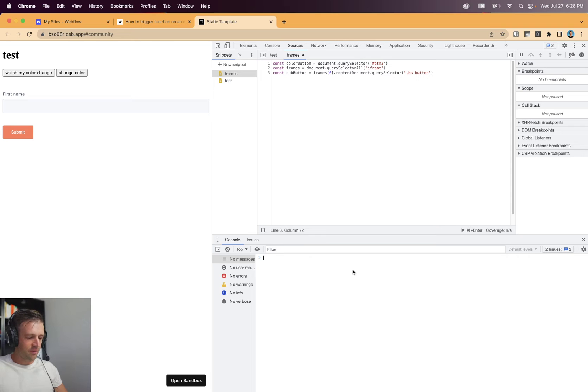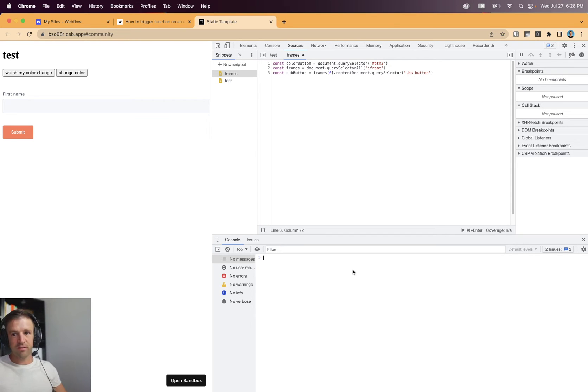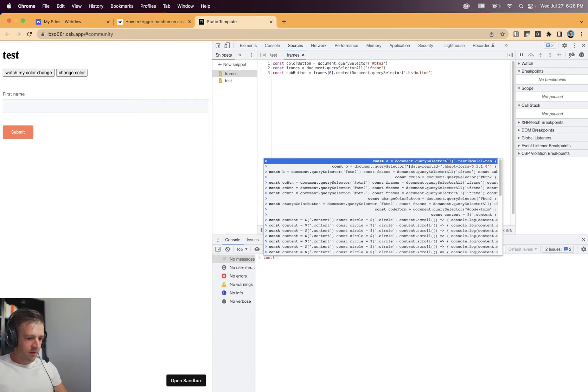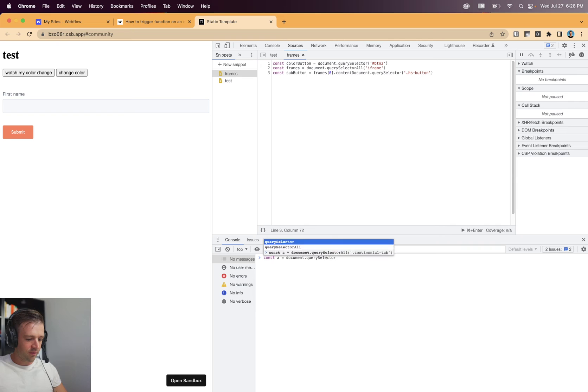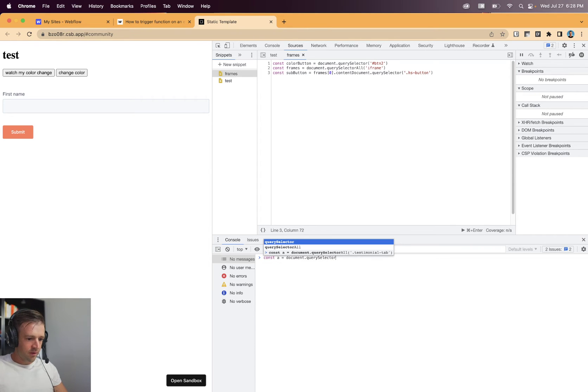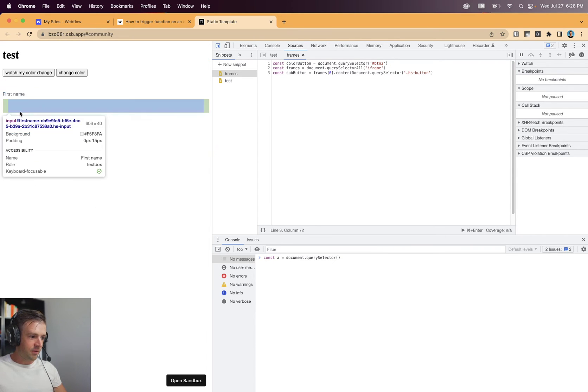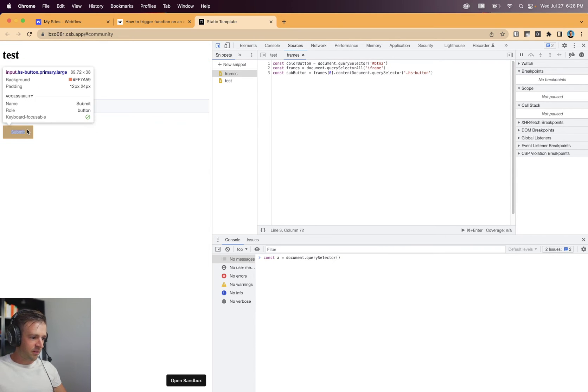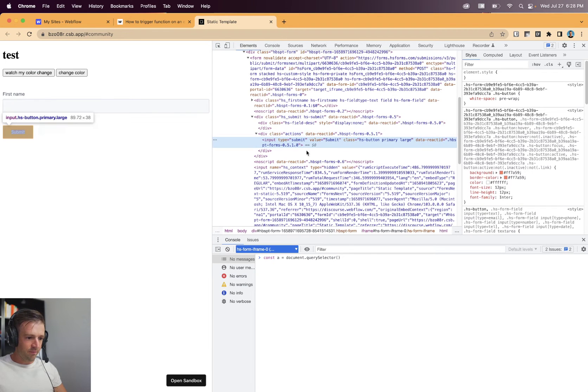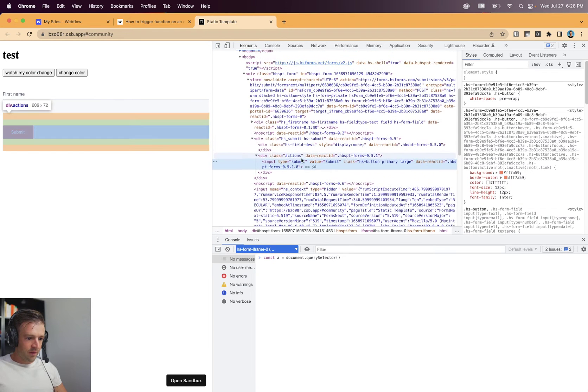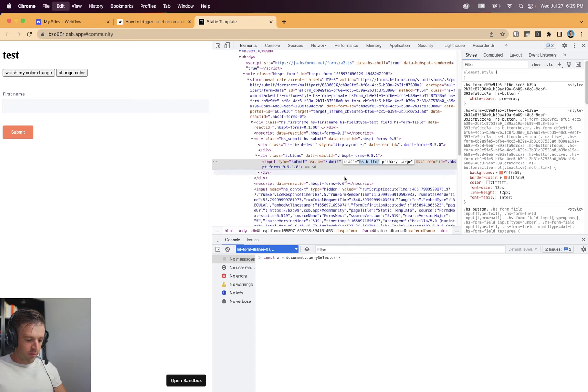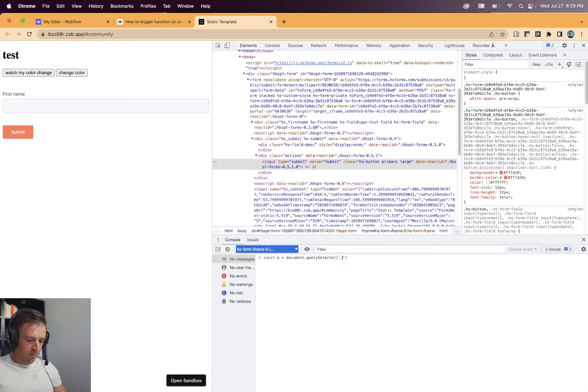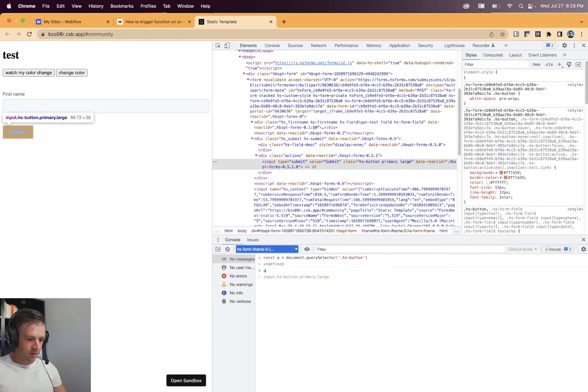So it turns out if you think you can access things in the form or in the iframe like you normally would, let's just say const a equals document dot query selector. And now let's say I inspect. So this thing has a class of HSButton, which you can see right here. This is a combo class of primary and large as well, but we just want to pull from HSButton. So let's see if I put dot HSButton and I hit enter.